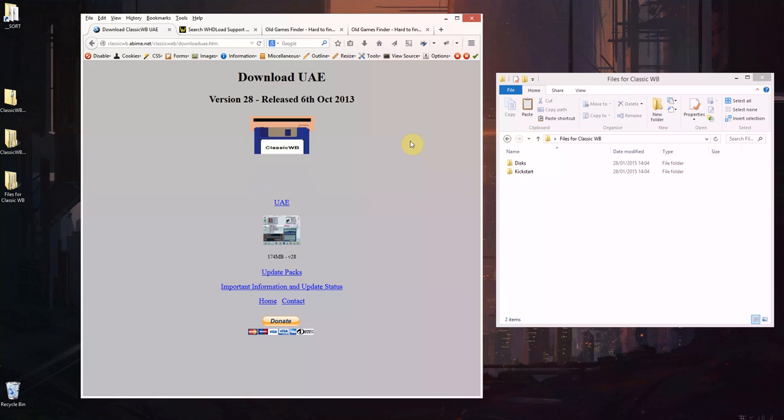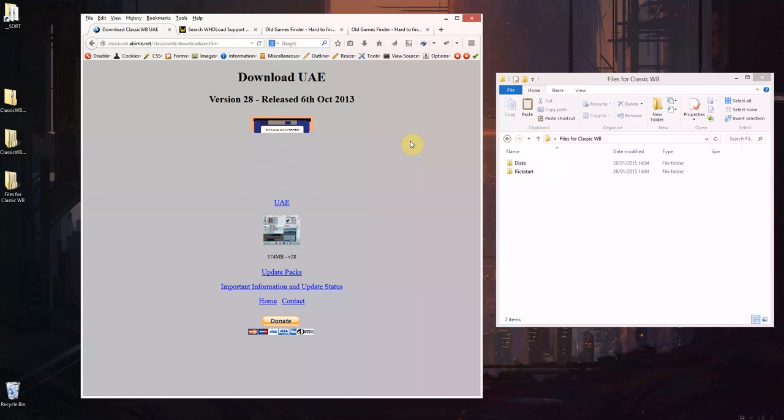This is a tutorial to show you how you can get a Commodore Amiga emulator complete with a hard drive and WHDLoad support.